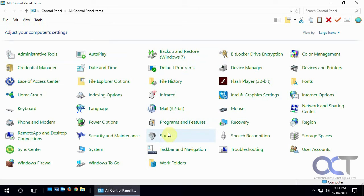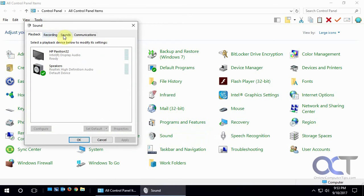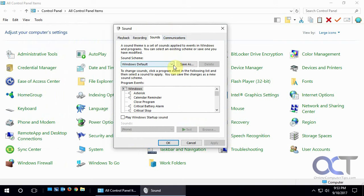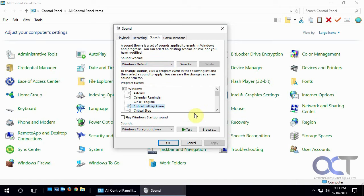And then you want to go to Sound and that'll pop up this window. You want to go to the Sounds tab. So it's usually set to Windows default and it shows you what sound is set for what, and then if you click on Test it'll play you a little sample of that sound.